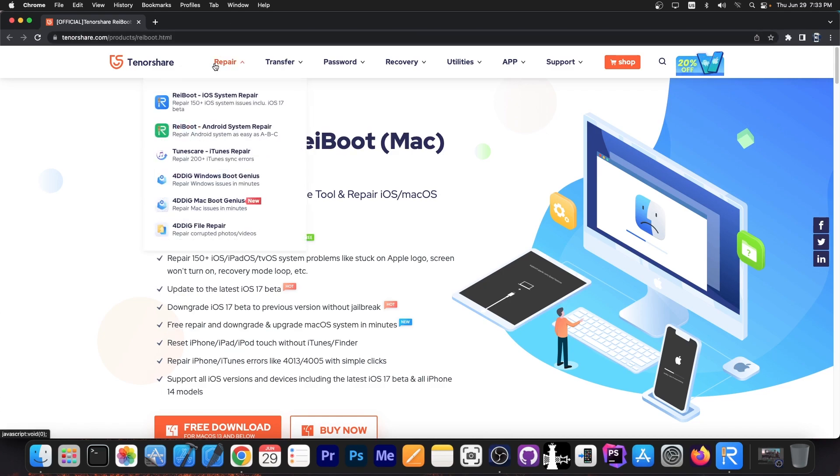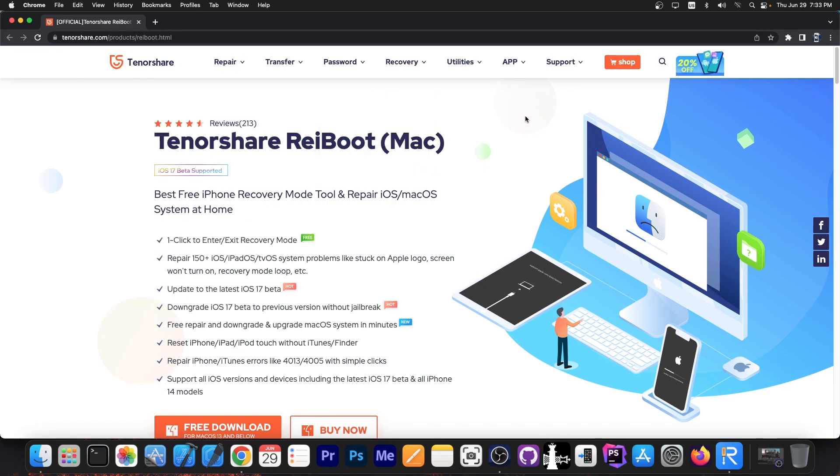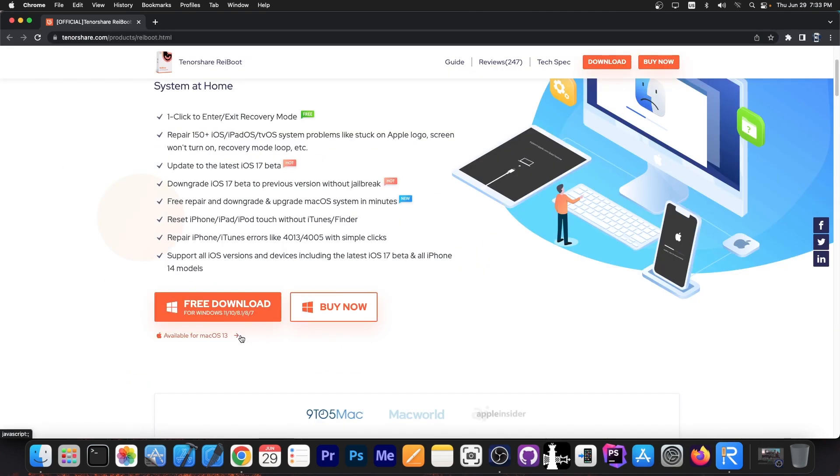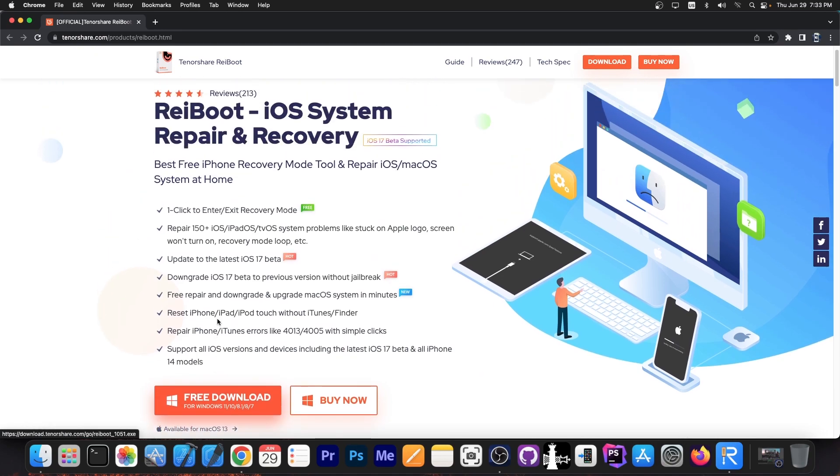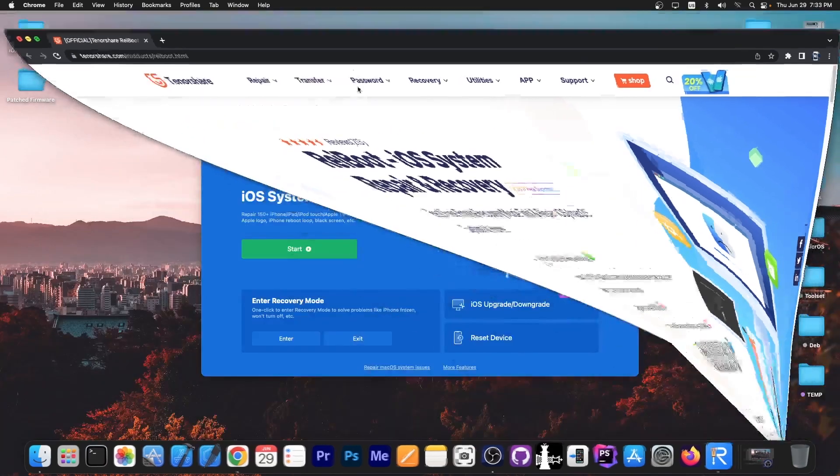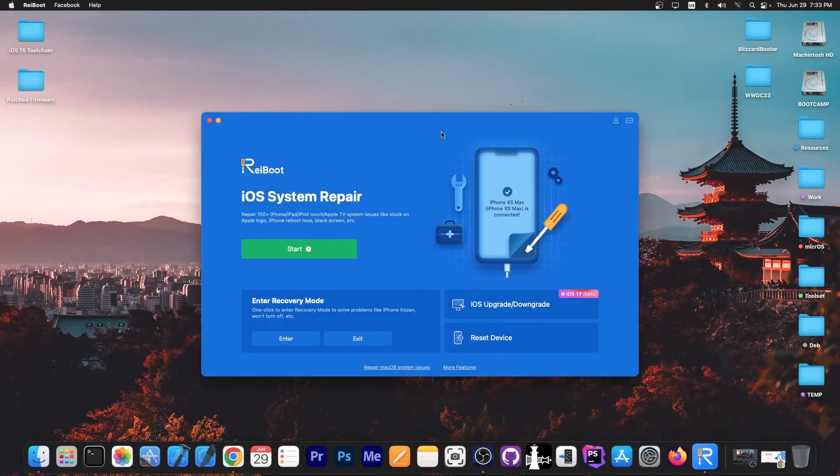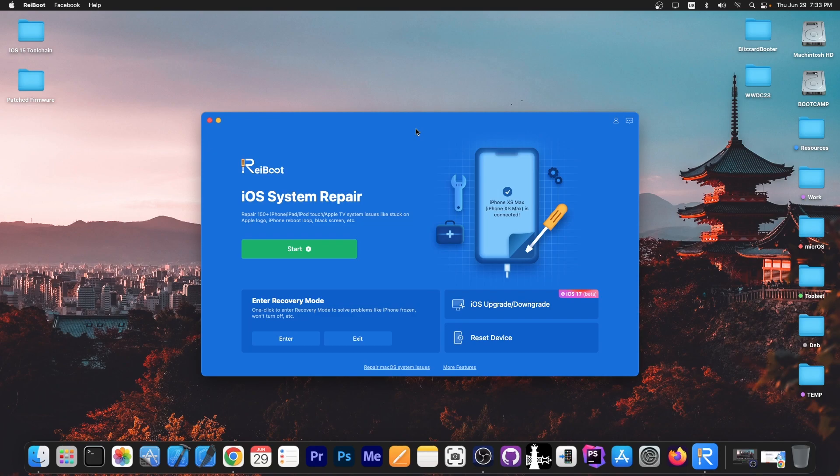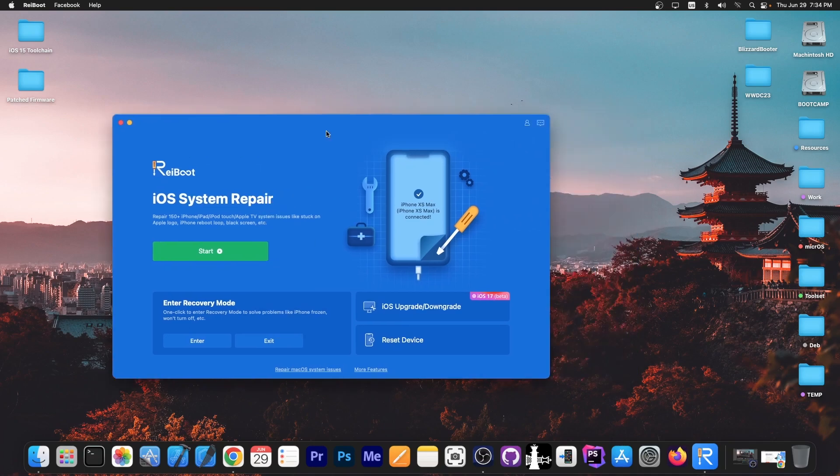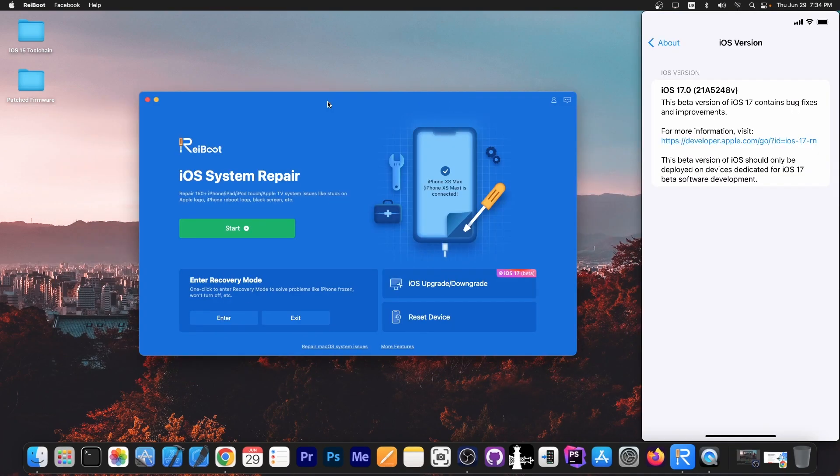To do this we're going to use Tenorshare Reboot for macOS, but a Windows version is also available supporting Windows 11, 10, 8, and 7. If you have Windows, the steps are basically the same. Once you install Reboot, no matter if you're on macOS or Windows, you open it and connect your device. I have my device running iOS 17 connected right now.